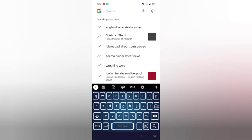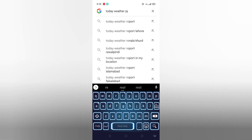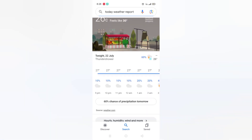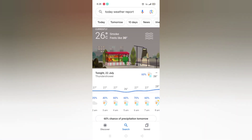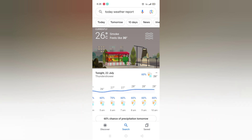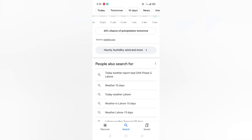Now you can search anything from here. Let's search 'today weather report.' You can see the weather report over here easily. You can see heavy rain at three, four, five, six, seven, etc. You can see the weather over here and get more information from here.